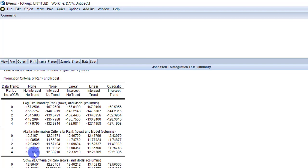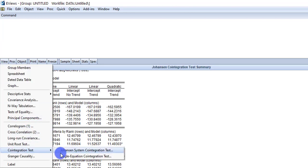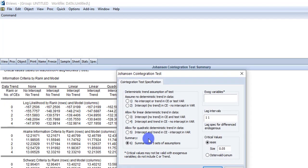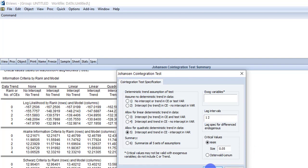So according to the Akaike information criteria, I have to select the fifth assumption and the lag interval should be 2. So again, go to View, Cointegration Test, Johansen System Cointegration. Following the Akaike information criteria, I am now going to check the fifth option and write the lag interval as 2.